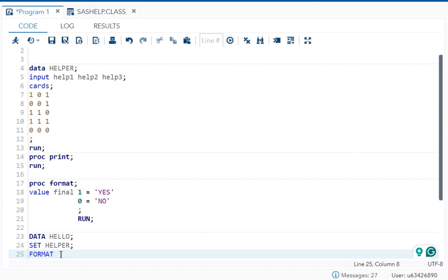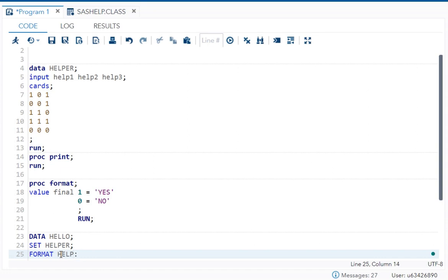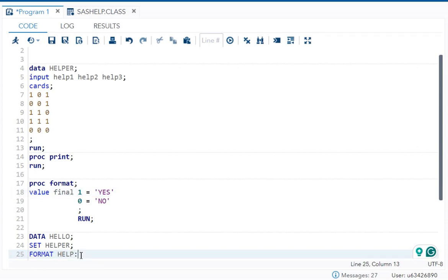Instead of writing all three variables, what I can do—they have a fixed prefix as help—so I can write help and colon. What does colon do here? It will help you to get all three variables with a specific prefix. All three variables will come here. Now format help, and what is my format which I want to apply is final.